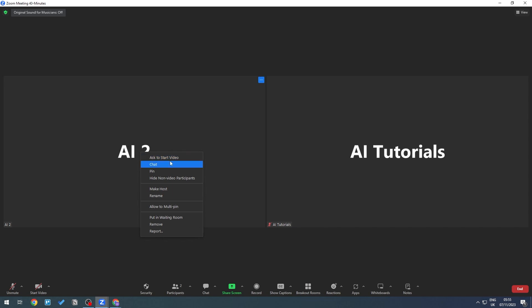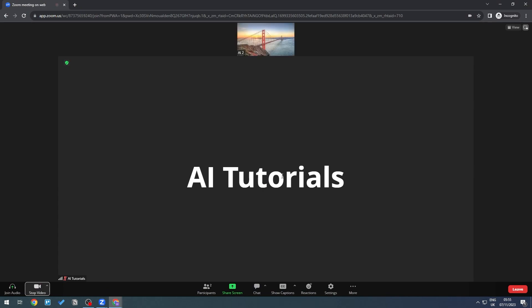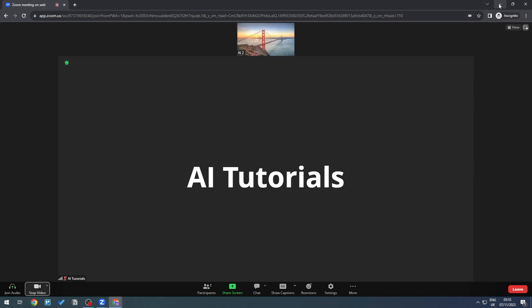select Ask to Start Video right there. The participant receives the request - I'll accept this. I'm going to turn on my video. This is me right there, and you can see that the